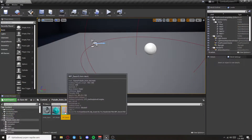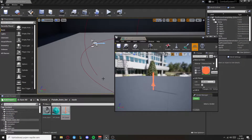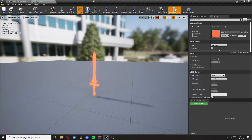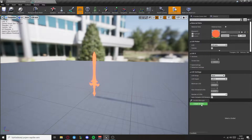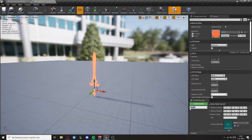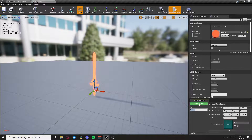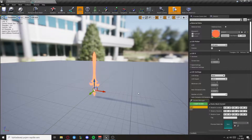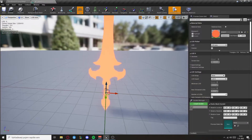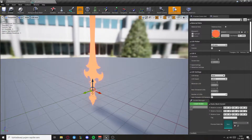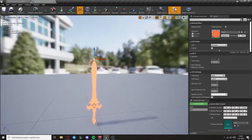First locate your weapon and we will create a socket called start and another socket called end. Now position them at the start and at the end of the weapon. Close it.